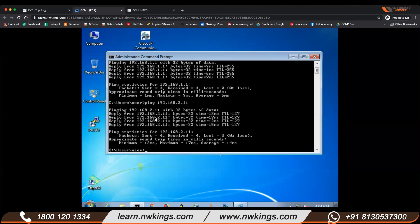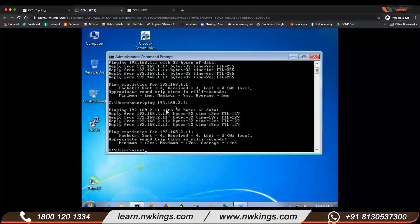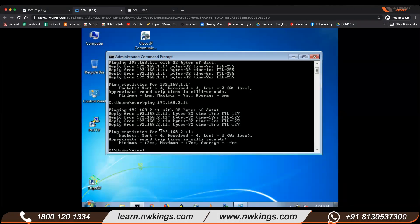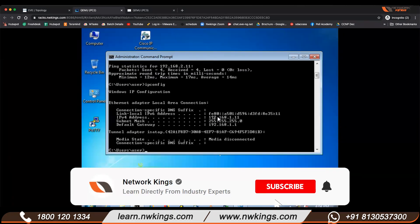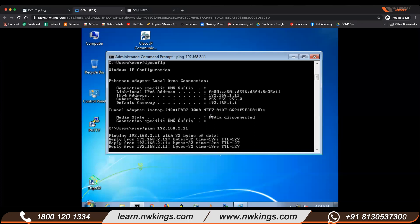How many IPs can you assign to a router? It depends on the router model — very big routers can have 100 or more ports. The practical is successfully completed; we are able to communicate from PC2 to PC3. I am pinging 2.11 from a computer with IP 192.168.1.11, and the ping is successful.